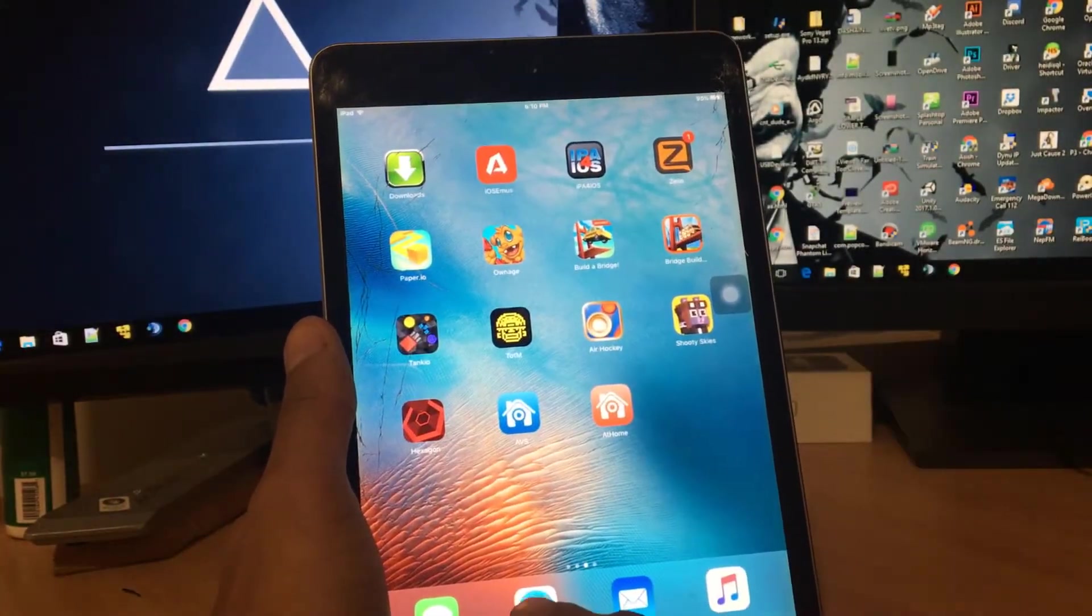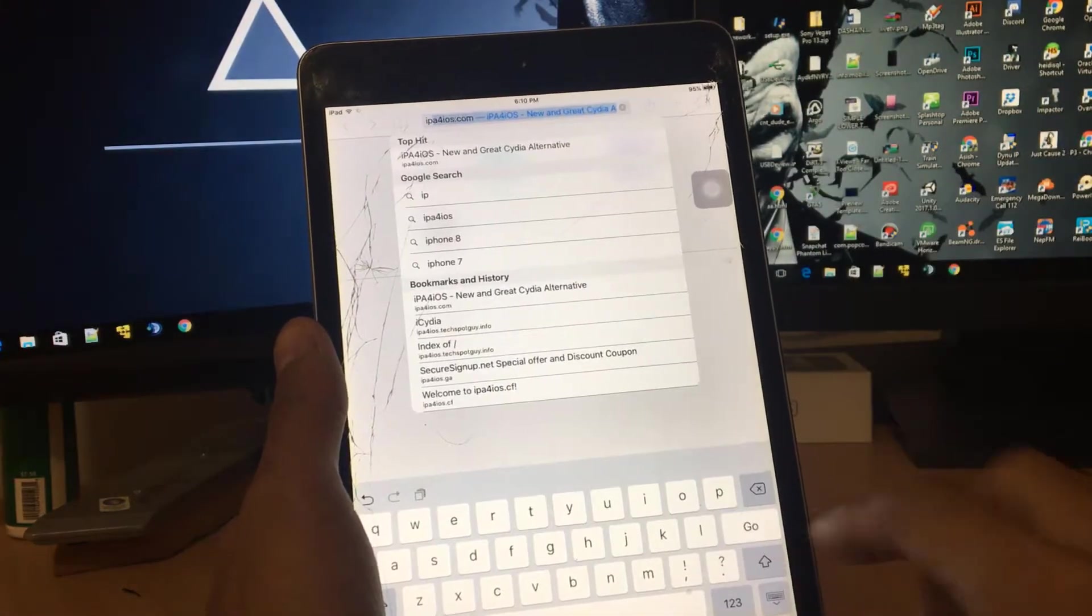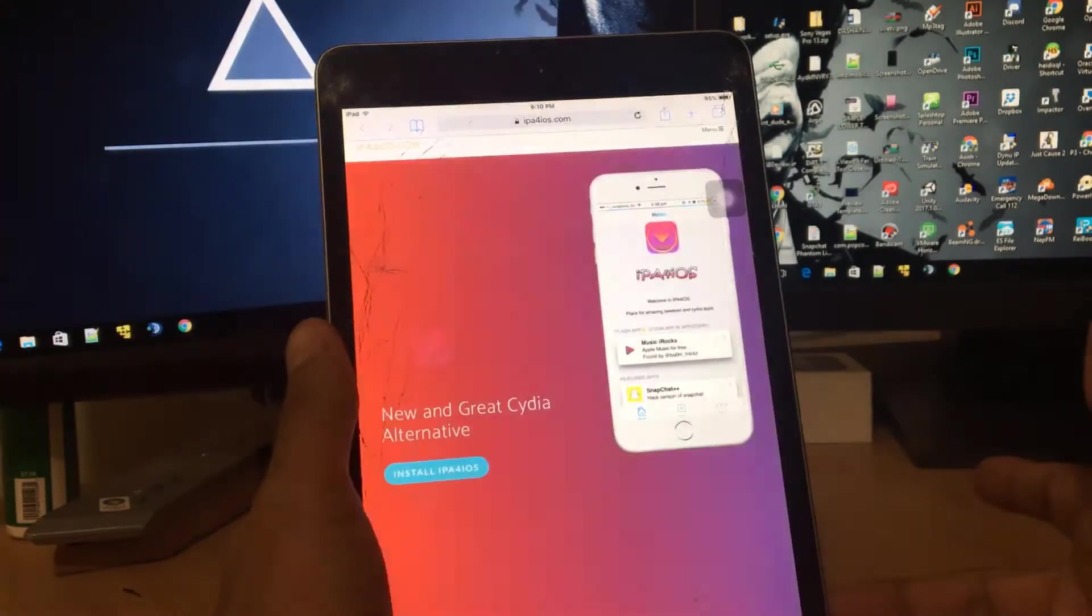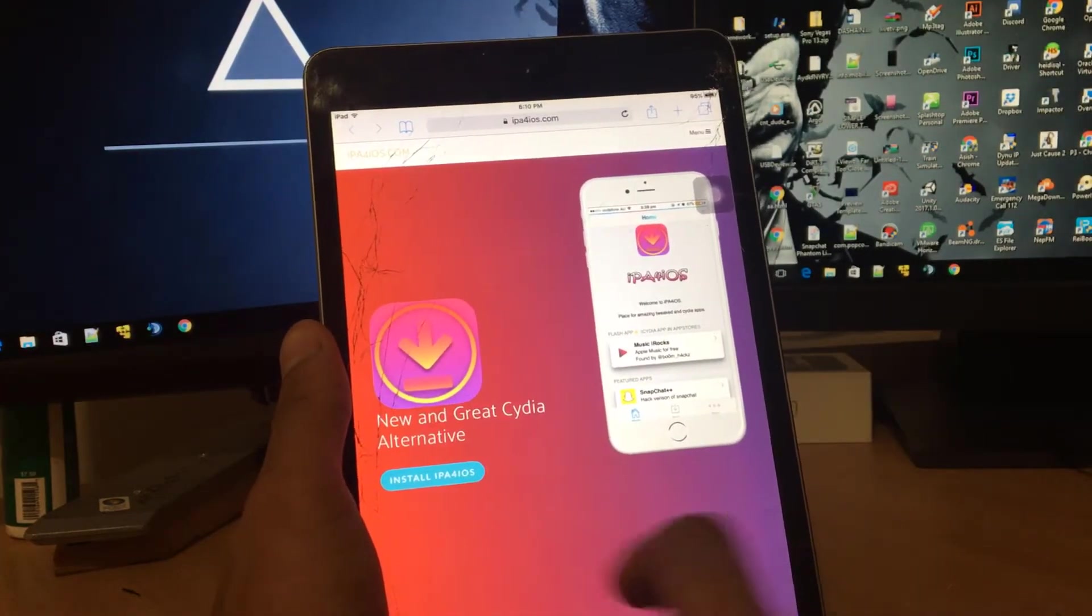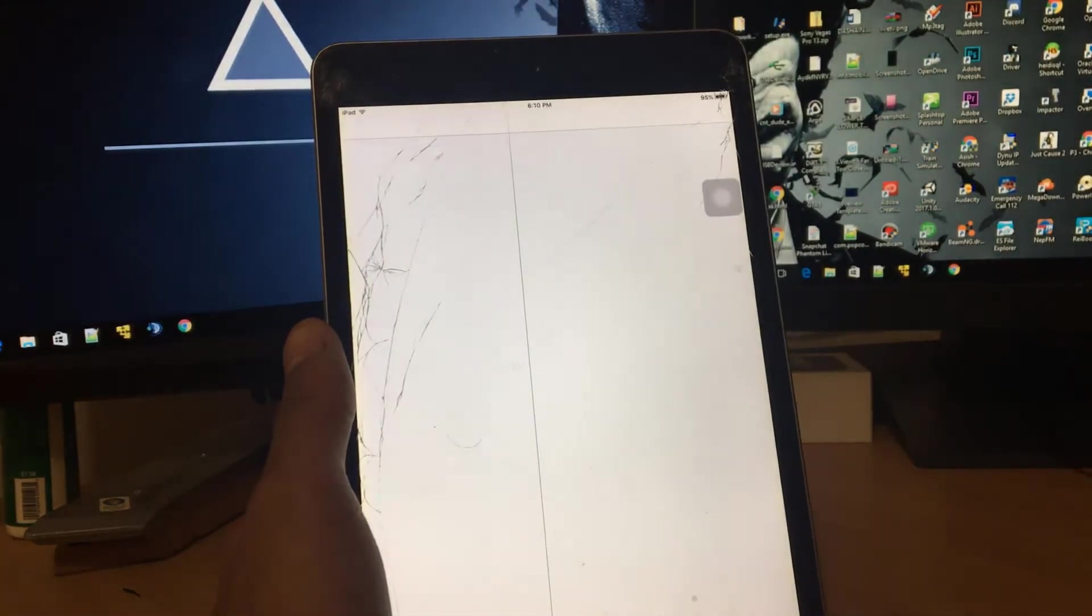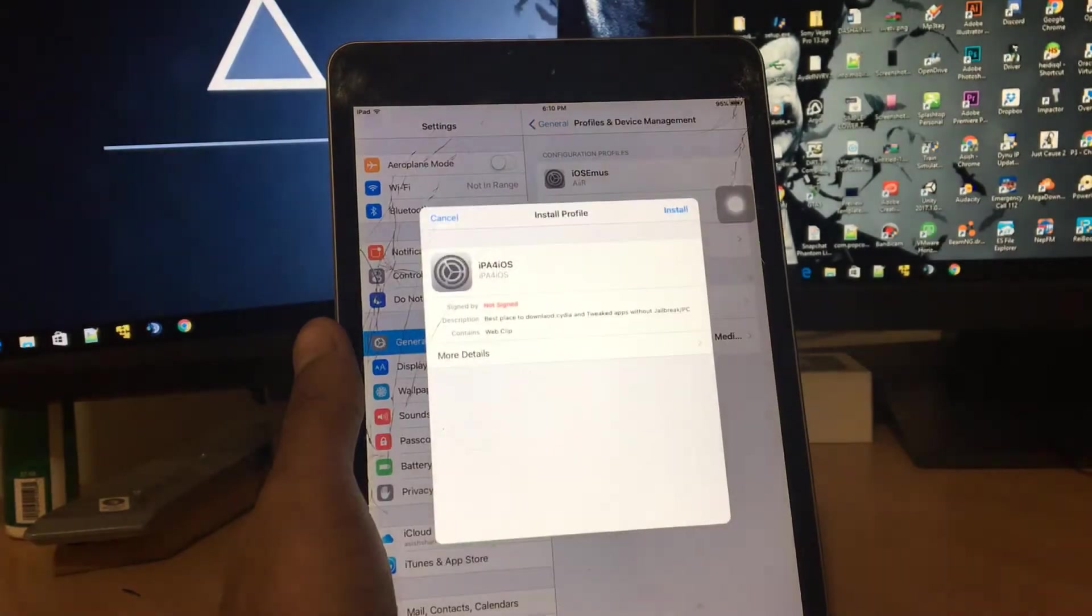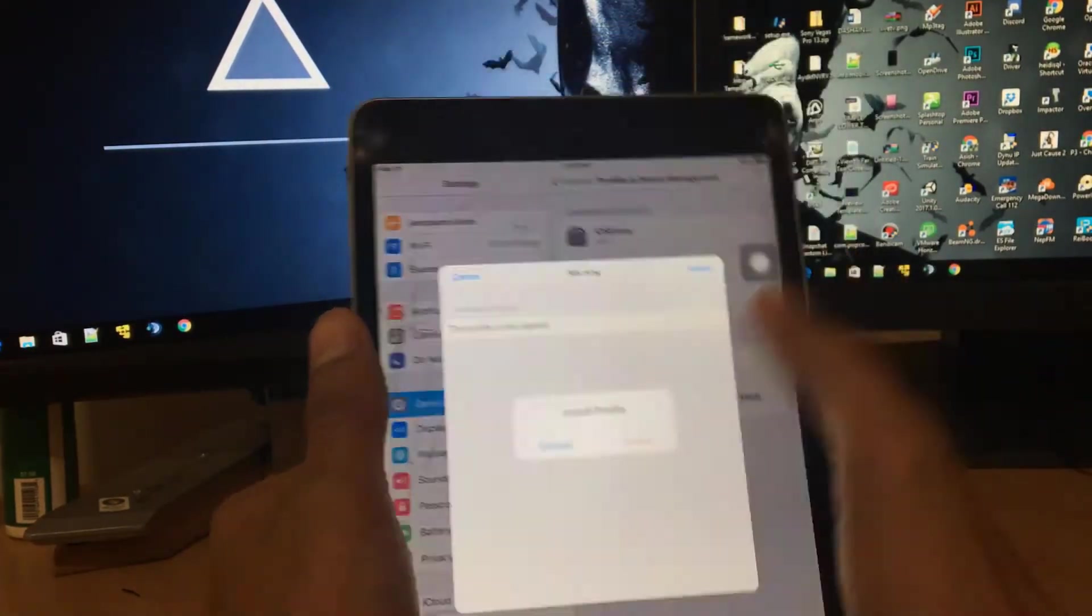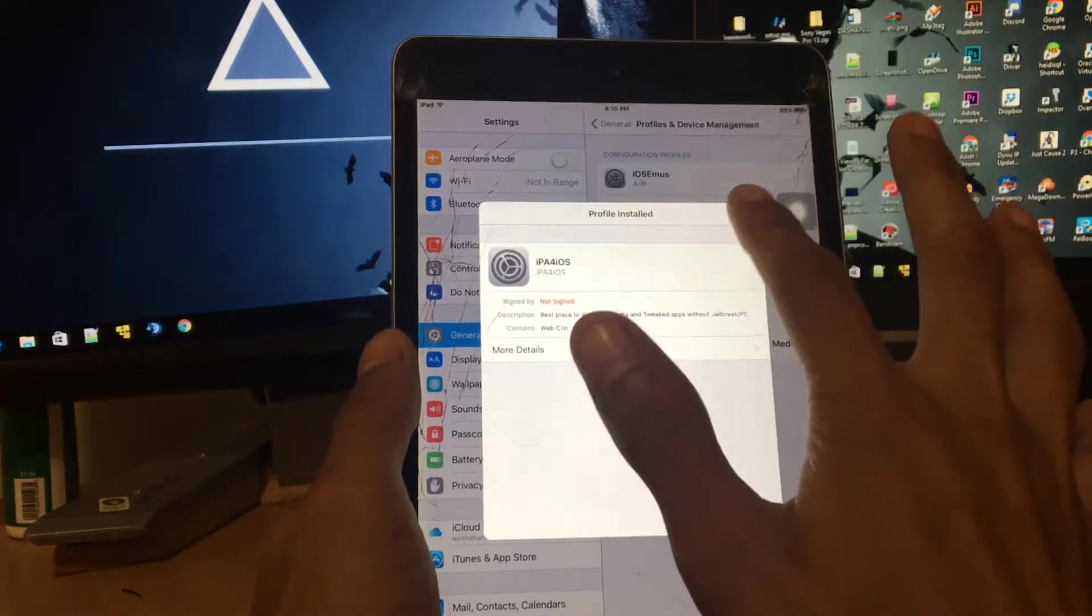The first thing you have to do is go to Safari. In Safari, go to this link which is called ip4ios.com. Just go to this link and you should see 'New and Great Cydia Alternative'. Just tap on install ip4ios. This is the alternative, so we need to install this one. Now we can just click on install, put your passcode if you have one. I don't have any passcode, so just click on done.